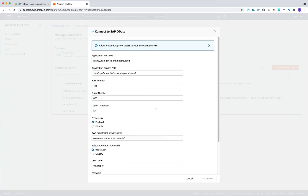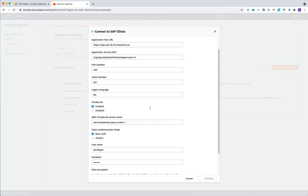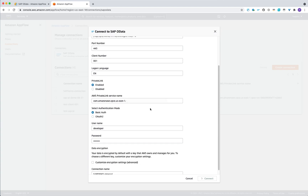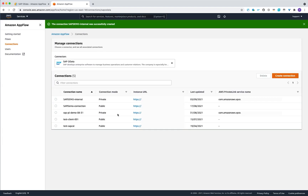Once everything is created, the system will connect to your SAP system and query the catalog. In case you have enforced the acceptance of the AWS private link connection, you would need to accept it under your VPC endpoint services. The demo internal connection was successfully created, and it will show you the connection mode as well as the private link service name.